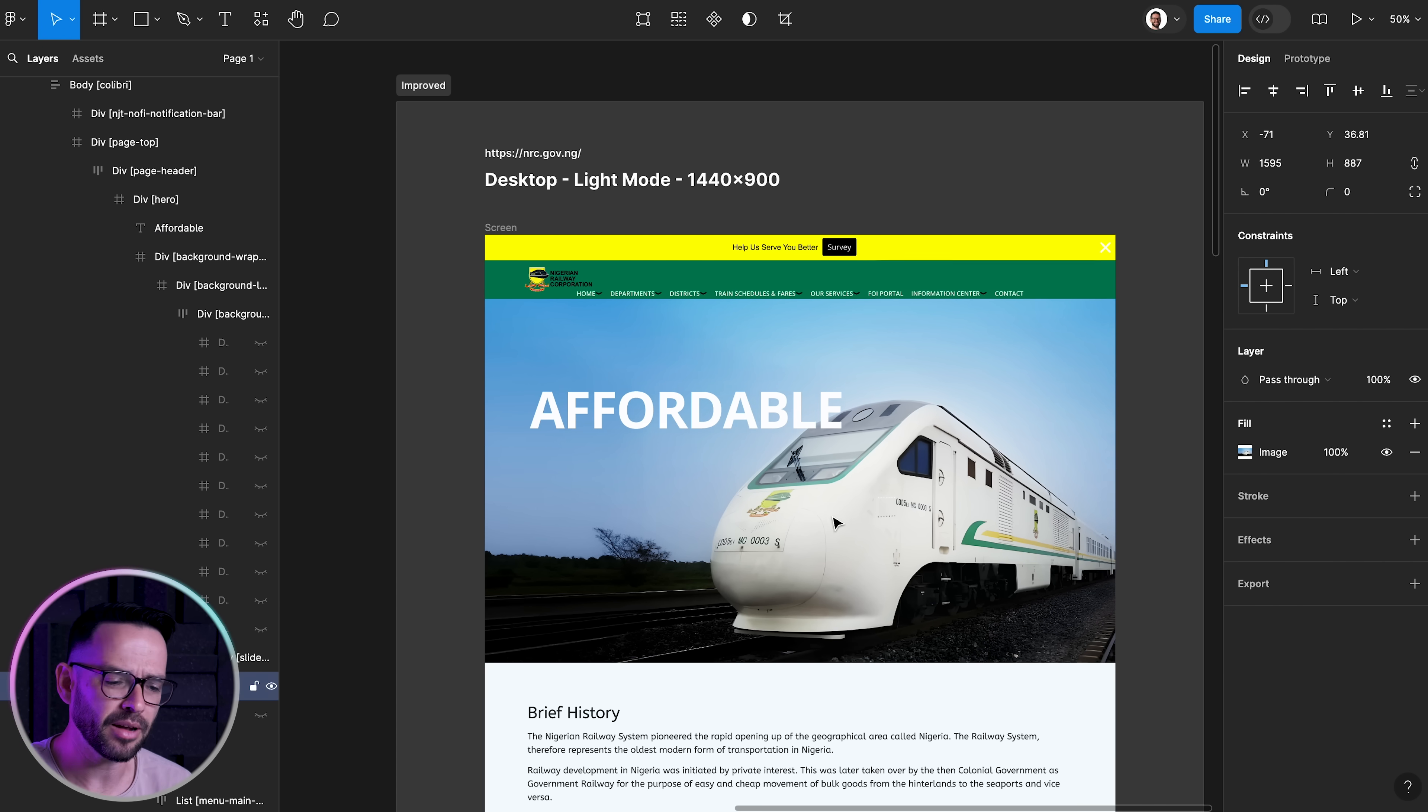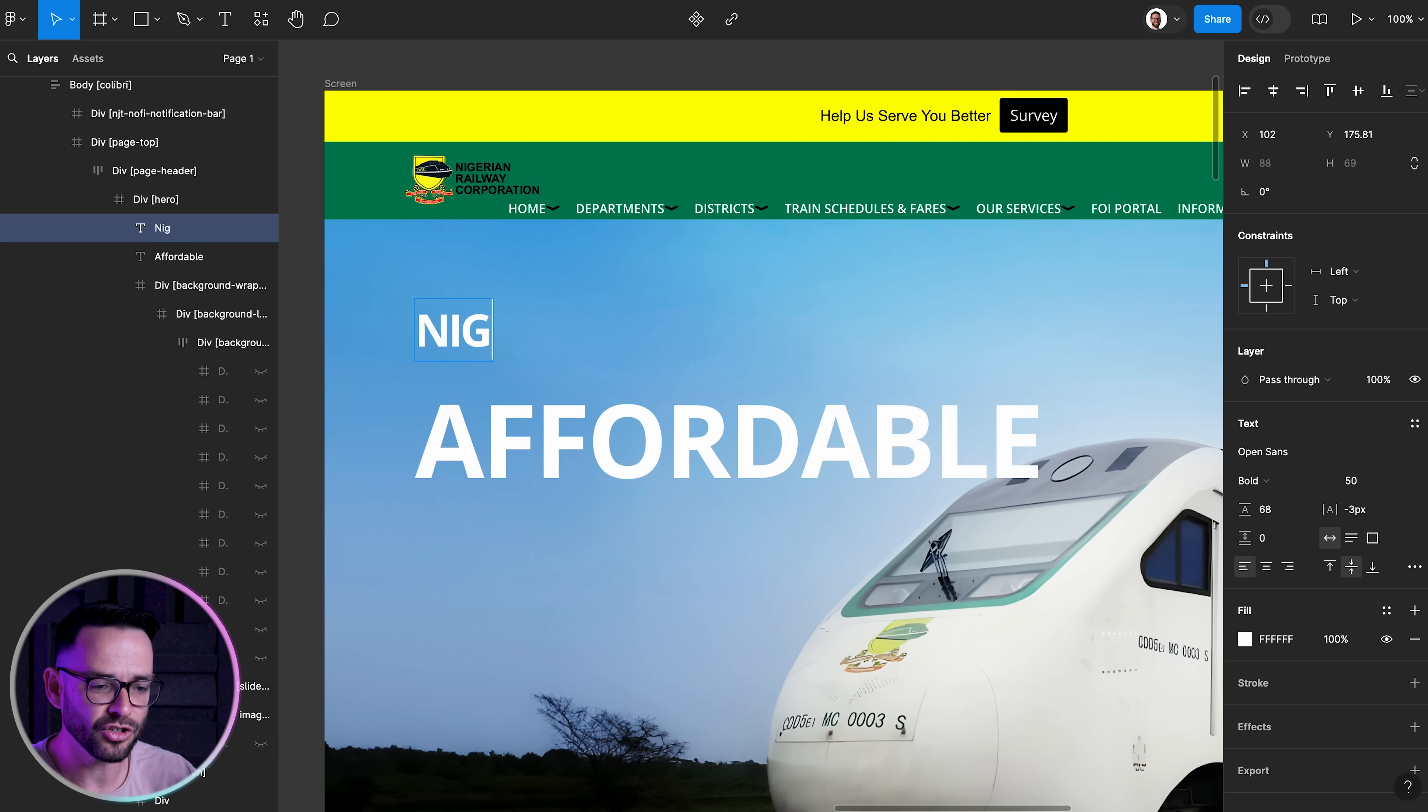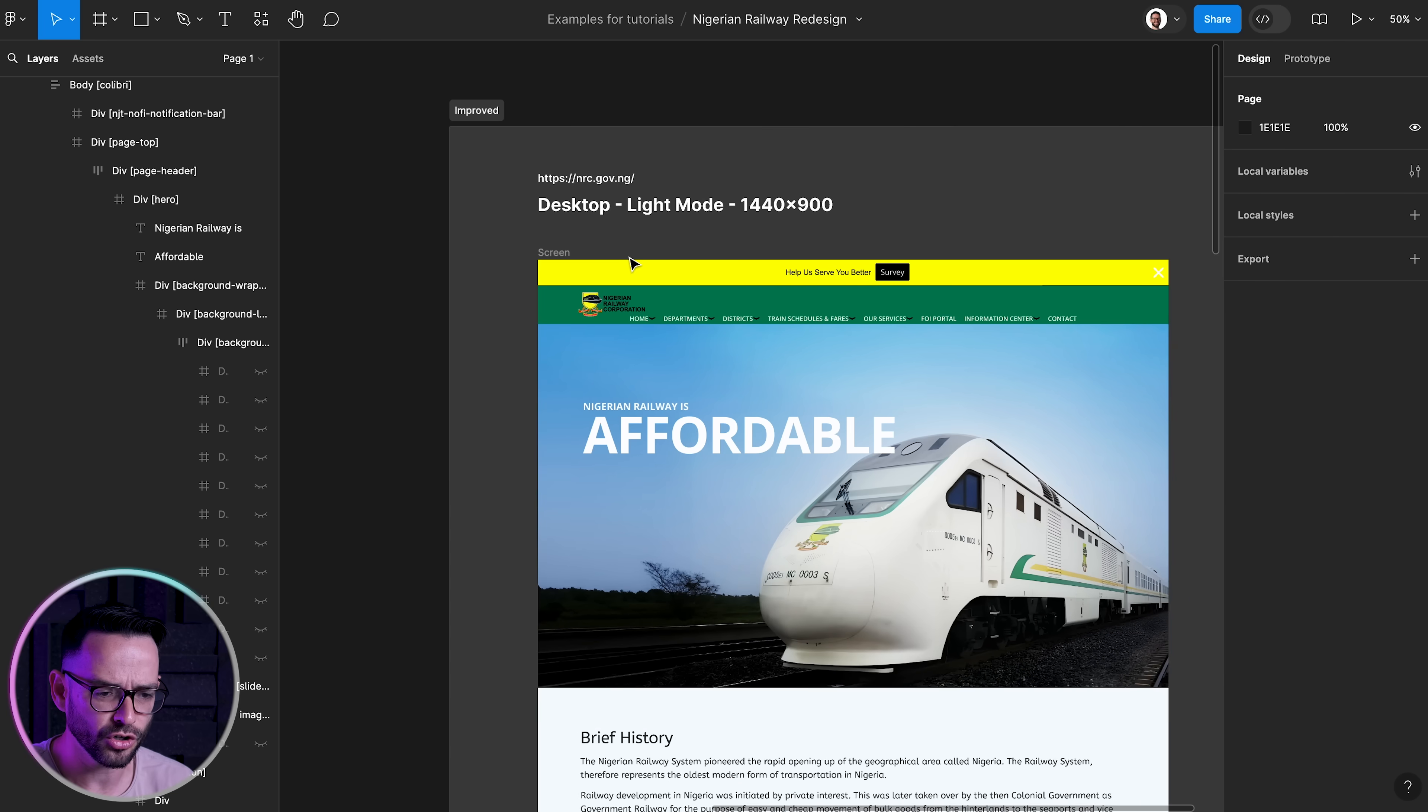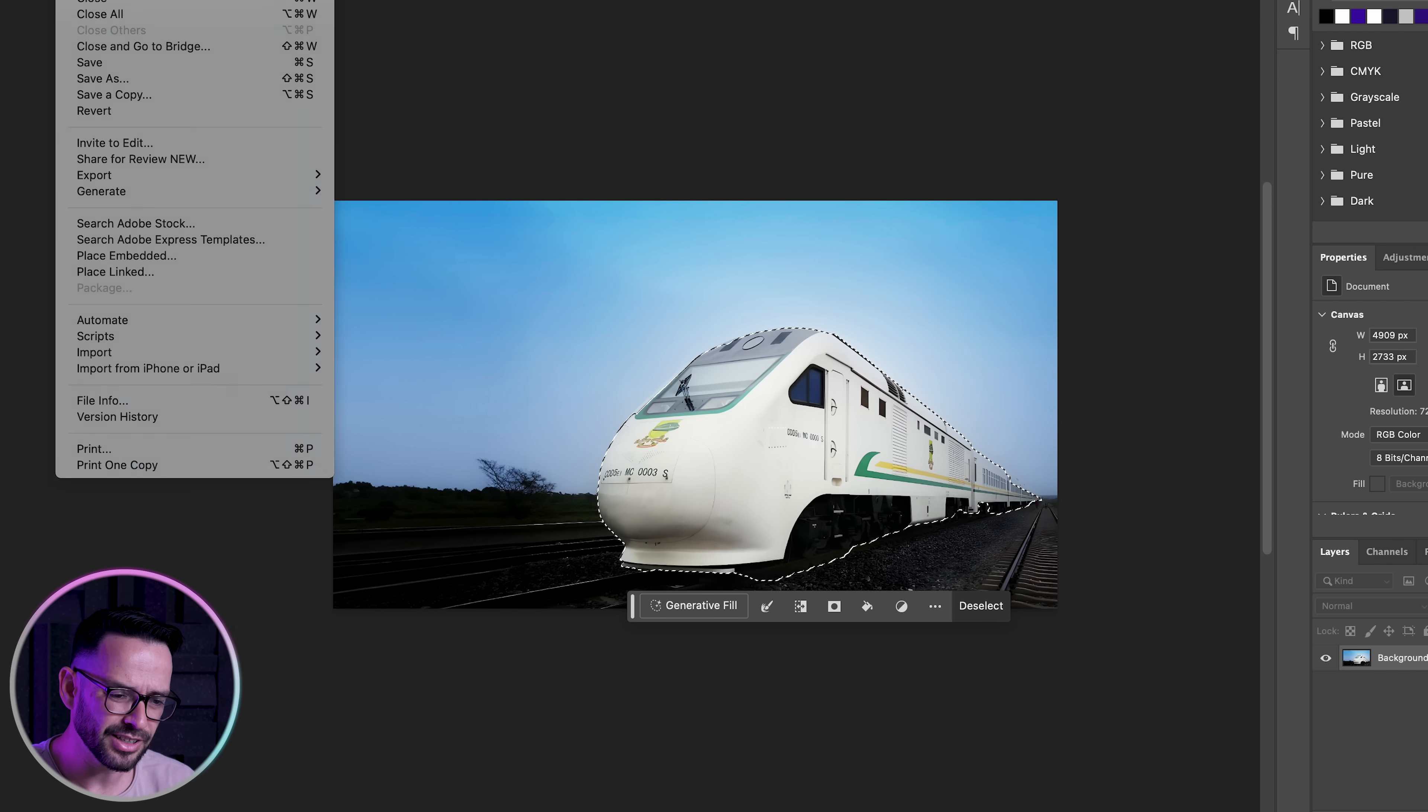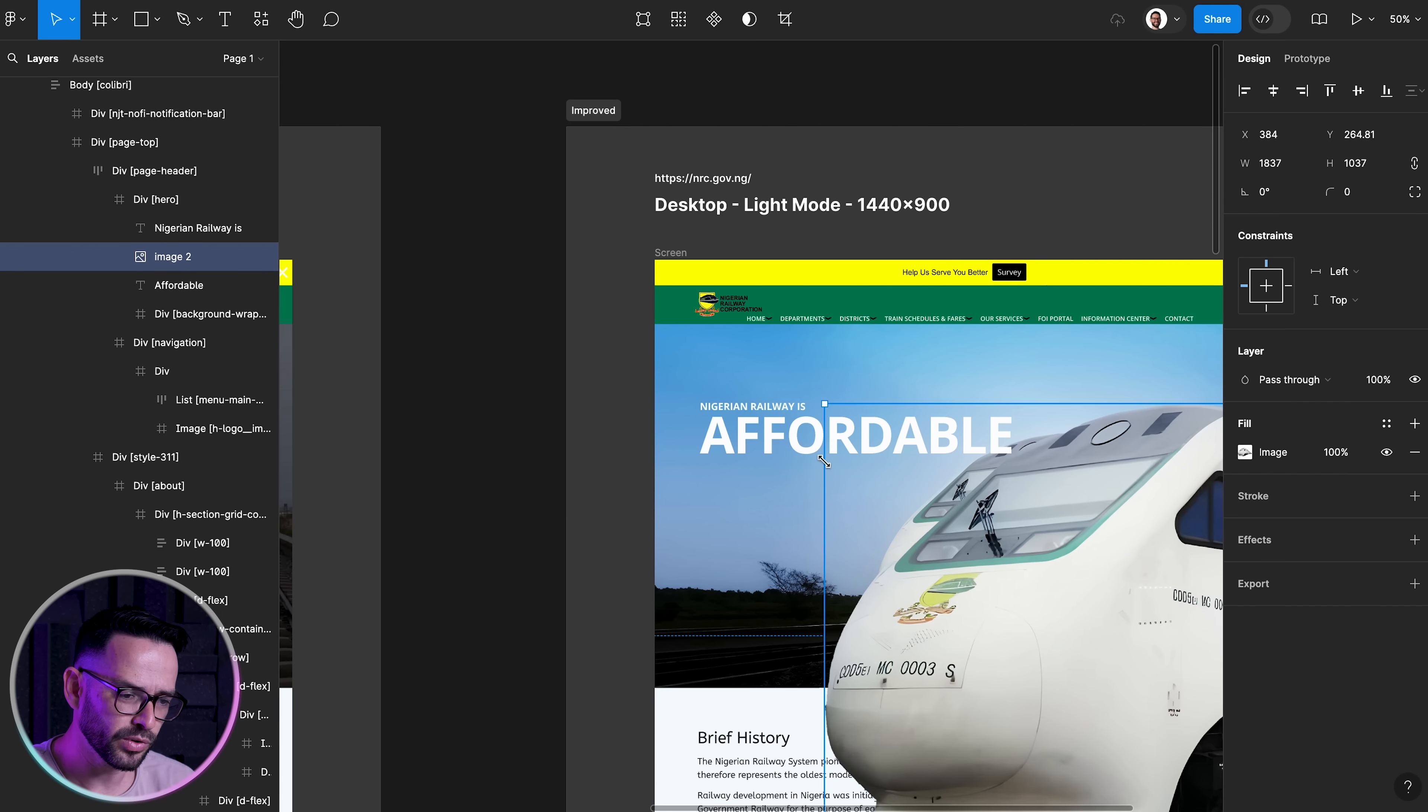Also, I think that just using the word affordable doesn't really make sense. I think maybe you want to add something like Nigerian Railway is, and also having like a smaller text with a larger text would create a little bit more interest in the design itself. So now we have a nicer composition. It's clear. The message is clear. Let's select just the train and bring it on top. And this is really great.